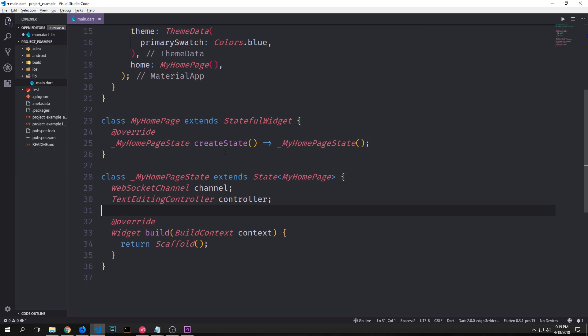Inside of our state object we can create two global variables. One for our WebSocket channel and the other one for a text editing controller so that we can gain access to an input box. The basic idea behind this program is that we'll have an input box and a button. We'll be able to type in strings into the input box. And when we click the button the string will get sent to the WebSocket. And after it gets sent to the WebSocket we will then receive the incoming information from the WebSocket and put it into the body of our application.